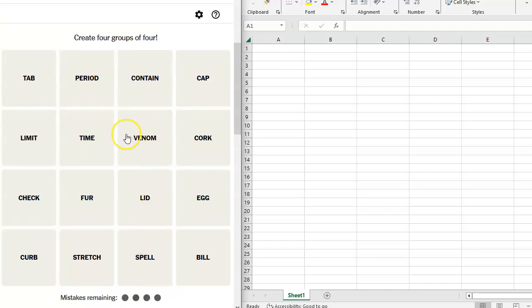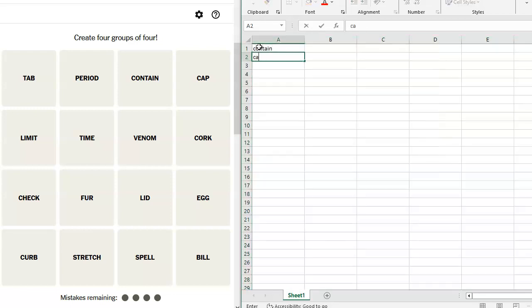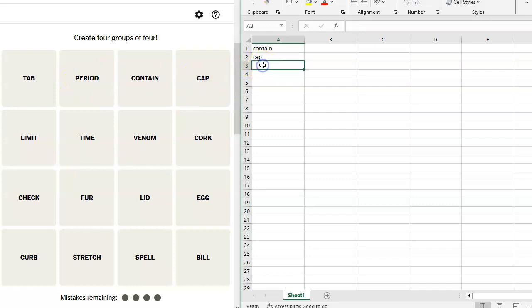So we've got tab, period, contain, cap. Contain and cap sound like they go well together, right? Contain, cap. So you're like restricting something. Limit. Oh, you're limiting something.